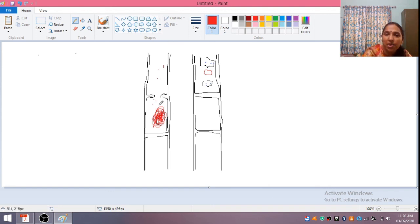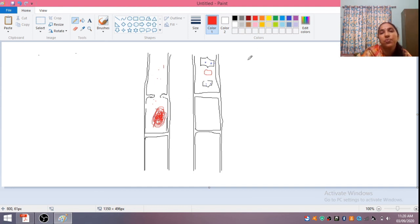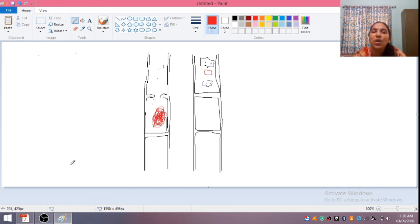In lateral conjugation, between two cells of a single filament a conjugation tube is formed and the zygote is formed. In scalariform conjugation, between cells of two filaments, the zygote is formed. After zygote formation, germination is the same in both cases.